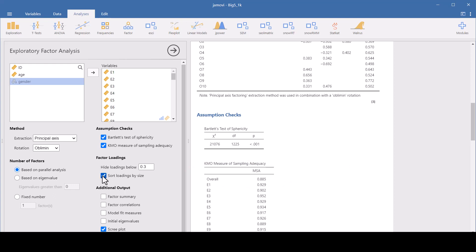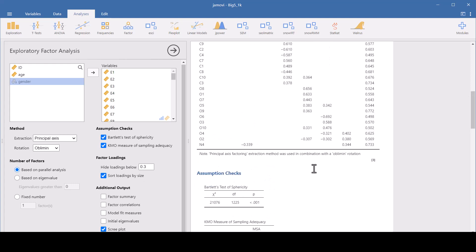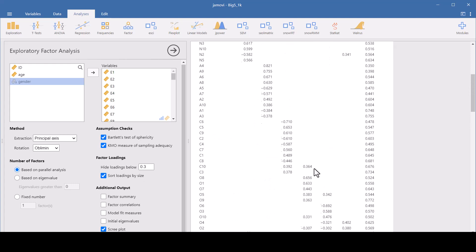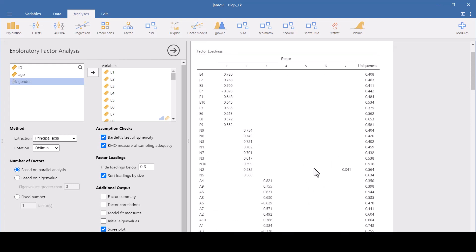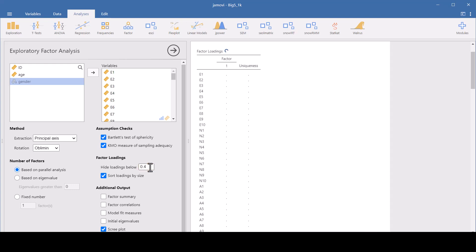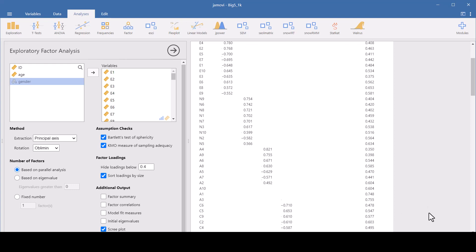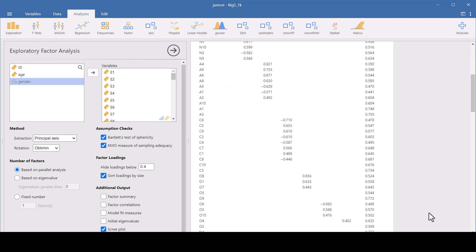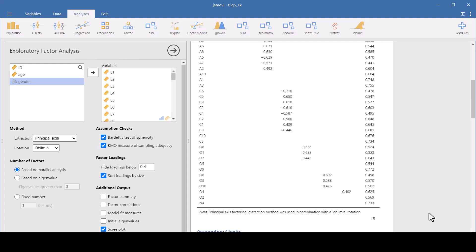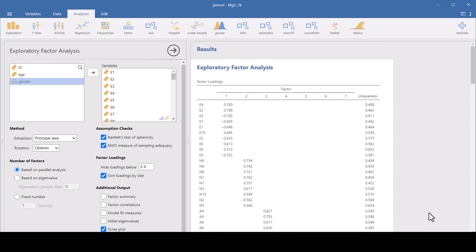And we have some more choices we can make here. I like to sort the data. It just makes it easier to look at. And we can hide loadings smaller than some certain number. And what this does, it simplifies the output, makes it easier to identify and interpret the underlying patterns. We can set the cutoff at 0.4. It's absolute value, so don't worry about your negatives. If we cut it at 0.3 or 0.4, it only displays the loadings that are above this threshold.